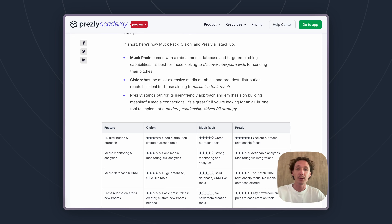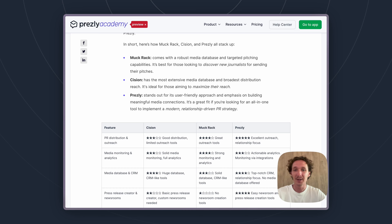Now stepping away from approach and going over to pricing — pricing does vary pretty significantly between these three tools. We'll have a spectrum there too, from least expensive to most expensive.